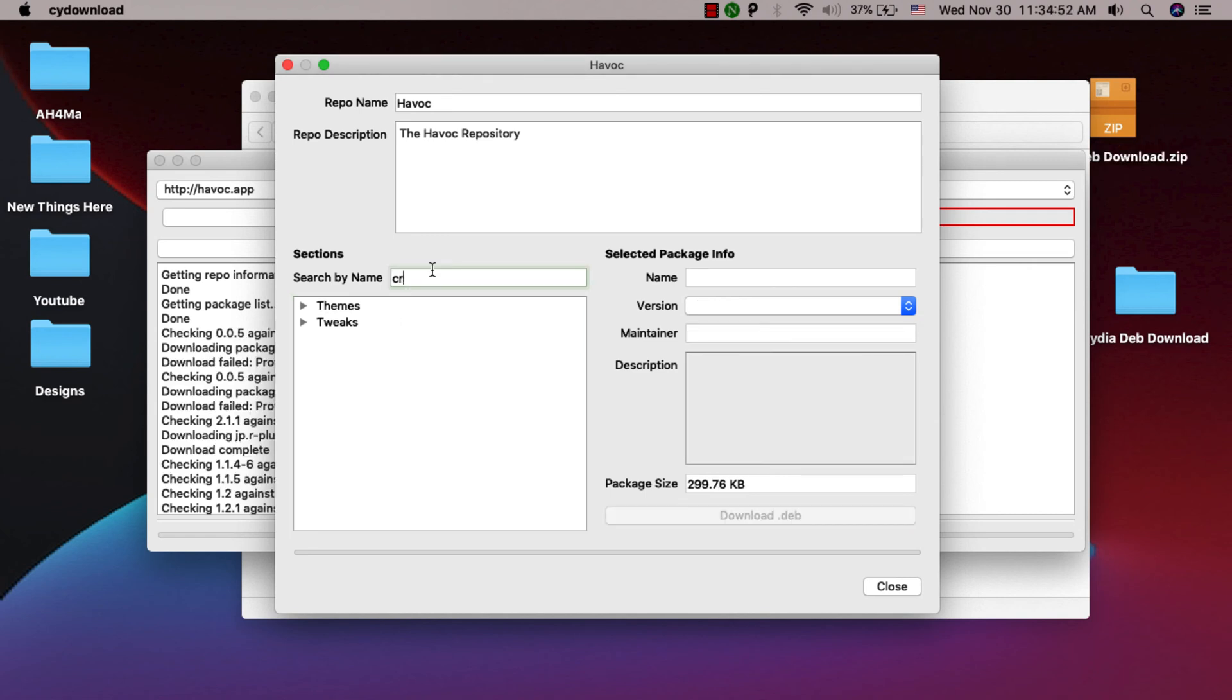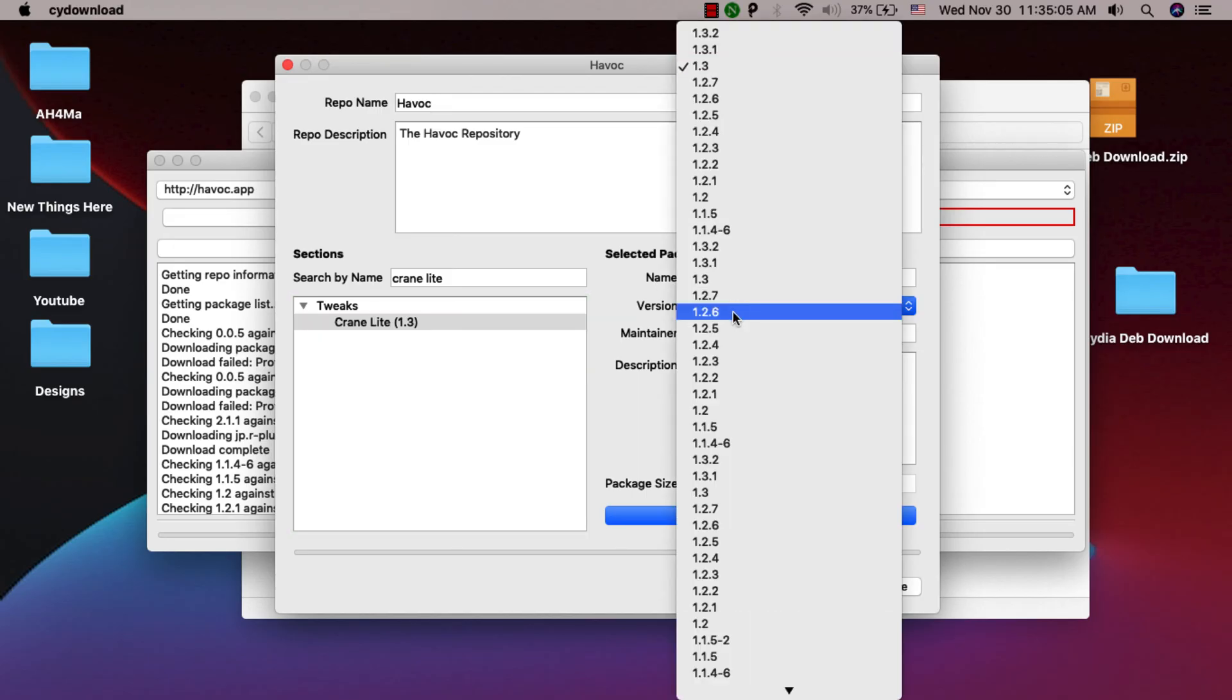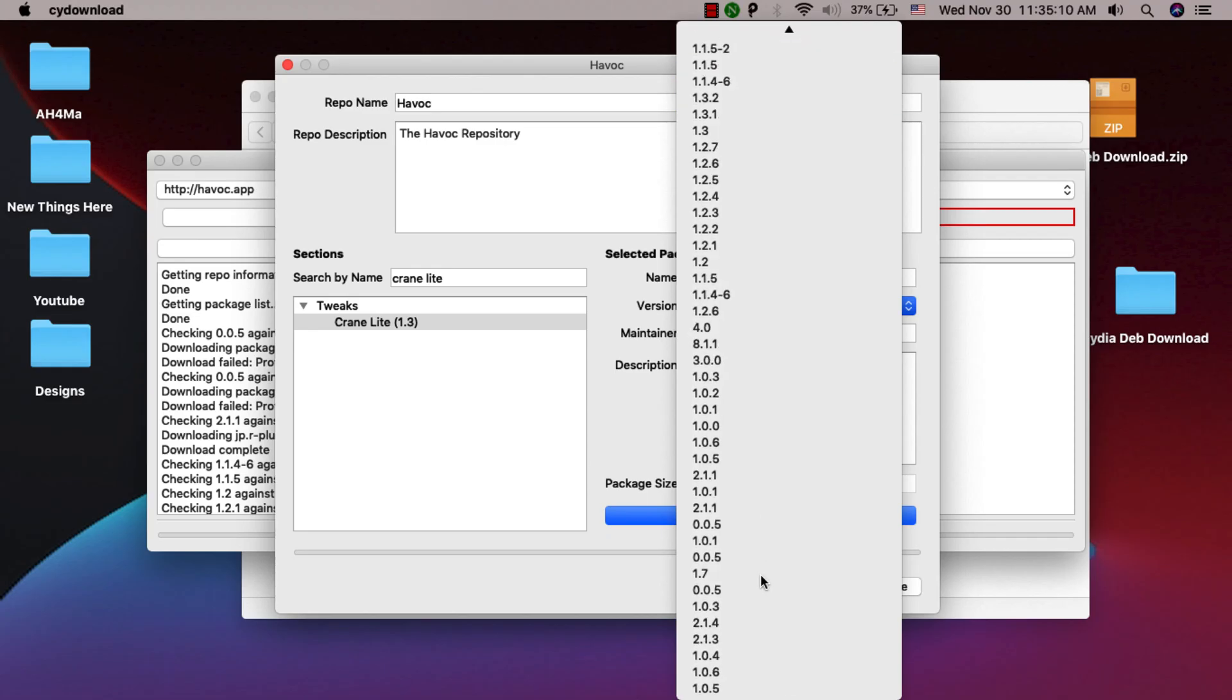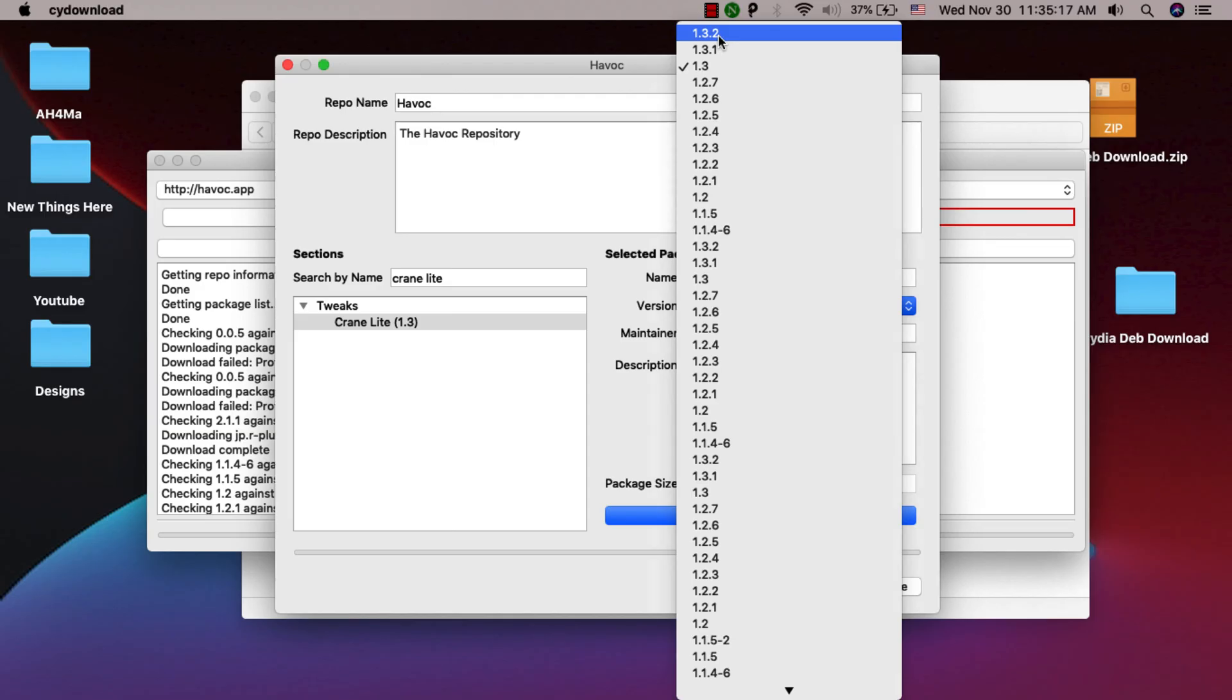I will search for Crane Lite tweak. This is the tweak - here you will find the name of the tweak. Here you can choose the version that you want to download. You can download the latest version or download an older version. You will find the latest version above. After you select the version you want to download, now click Download Deb here.